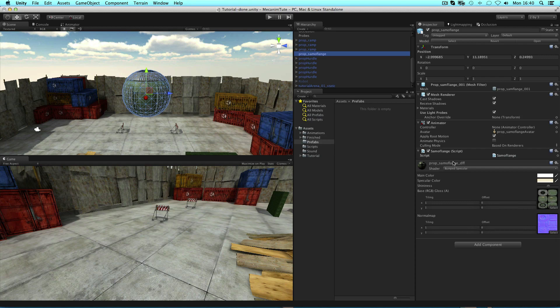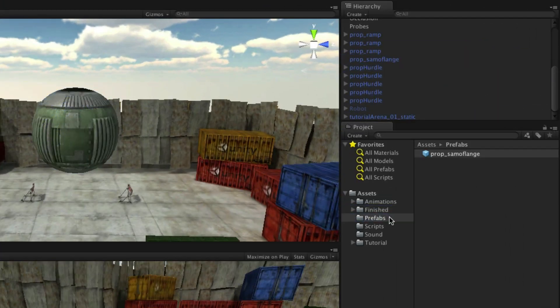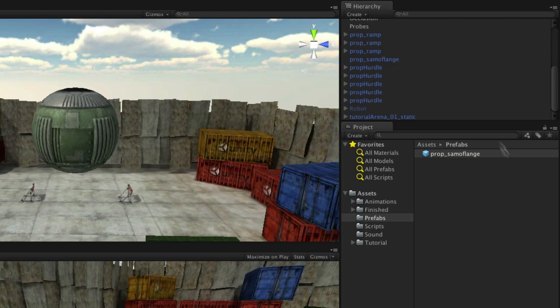To make a prefab, simply create your game object in its desired configuration in your scene from whatever components you need, then drag it to the project panel to save it as a prefab. It can then be deleted from the scene.